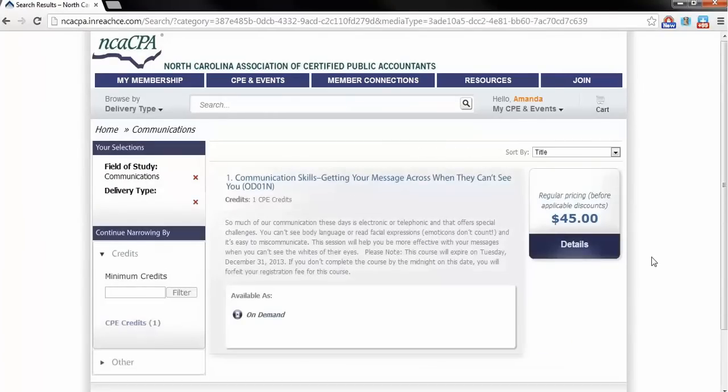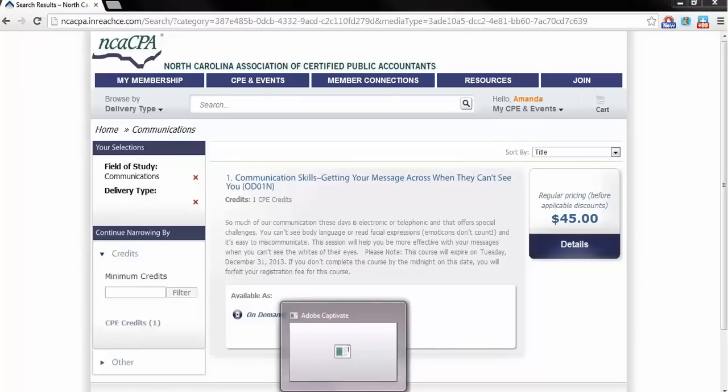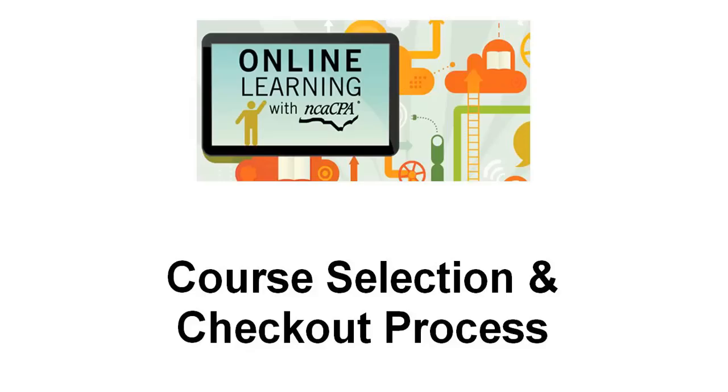By utilizing one of these search criteria methods, you will be taken to the Refine Search Results page, where you should see a list of available courses you are looking for. Now that you have narrowed by the appropriate fields, you can begin to shop and select a program you are interested in attending.